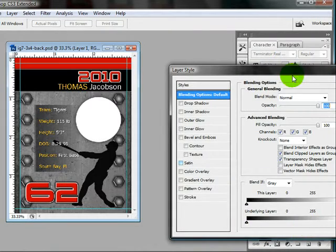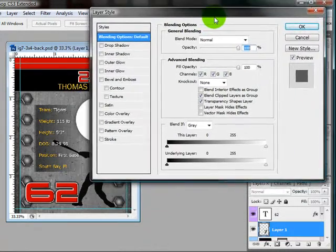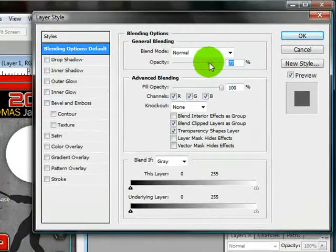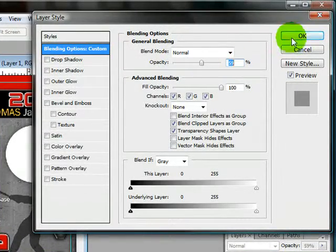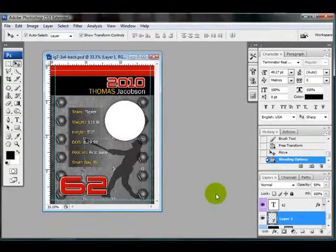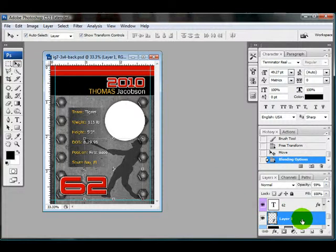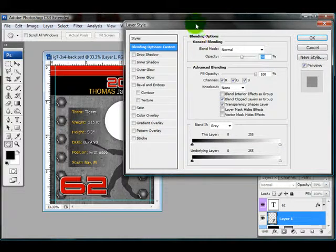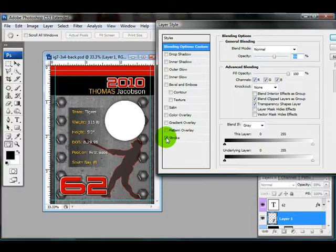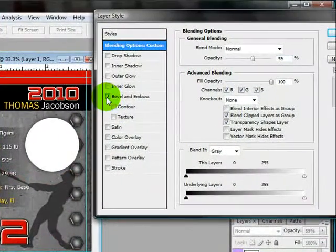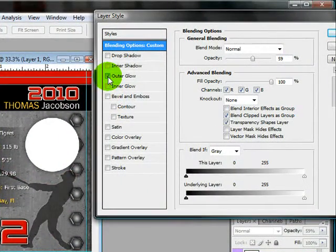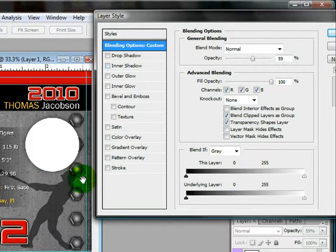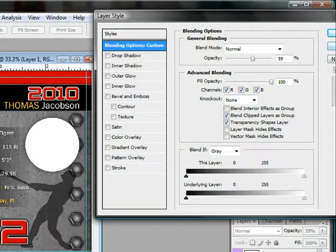So I'm double clicking that layer and I'm just going to reduce the opacity. And that's all there is to adding it. You can add all kinds of effects to it. You can do a stroke. You can do a color overlay. You can emboss it. You can do any of these things. I, for this one I like to just keep it simple.